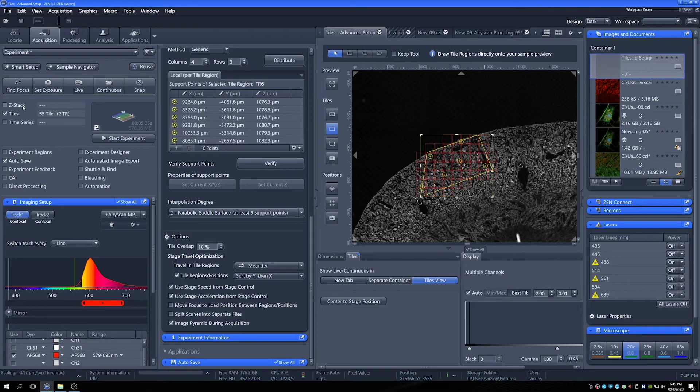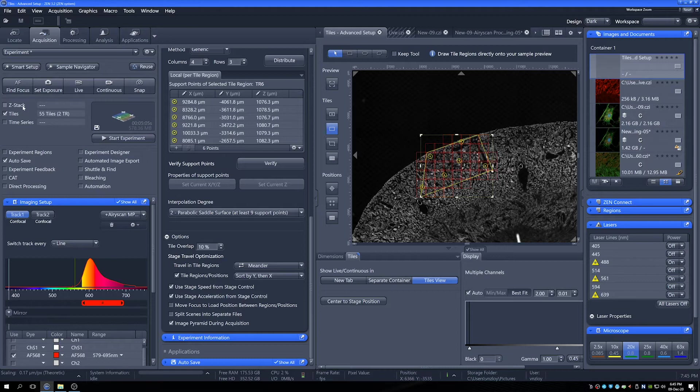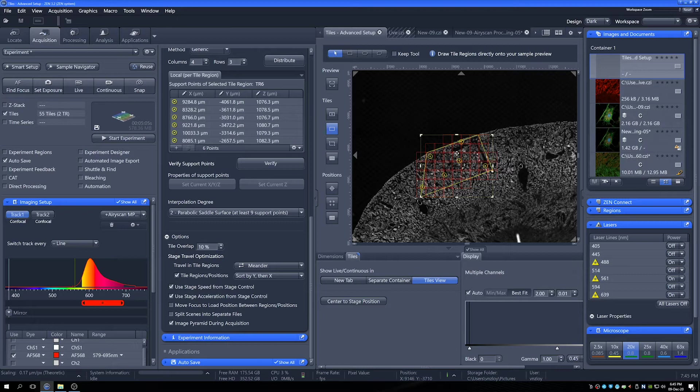From here now, I think I'd like to slide into AiryScan as something to show as well. As this seems to be at the point where I would then click go and we would be able to collect this tile region, but in interest of time, let's move on.